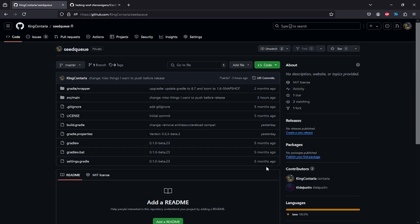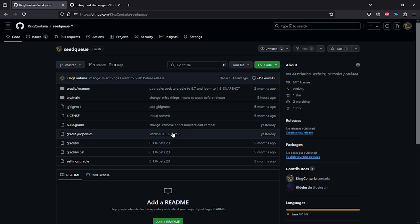Okay, so the next point, as mentioned before, is going to be the wiki. As of the recording of this video, the wiki is not actually up yet, but you're going to be able to find it under github.com/kingontario/SeedQueue. And then it's going to be right next to projects here and you can just click on it.